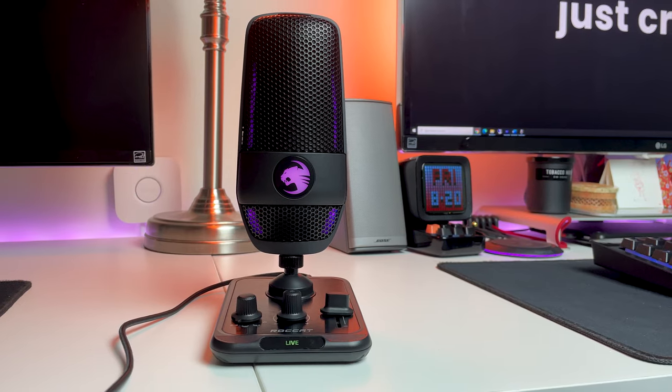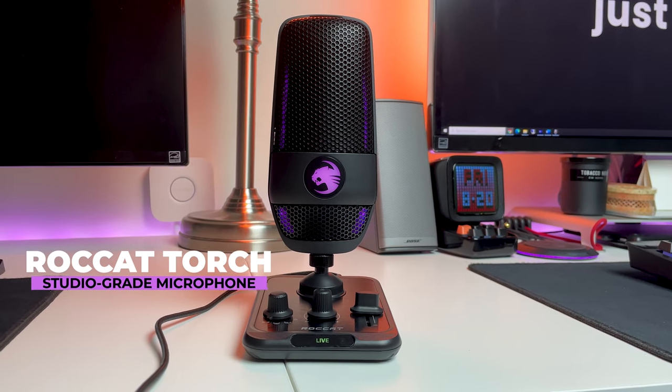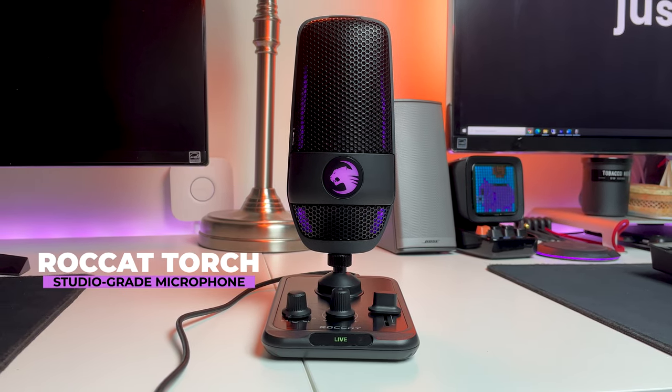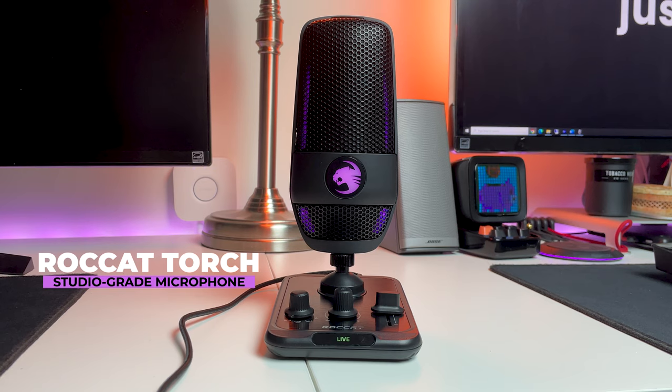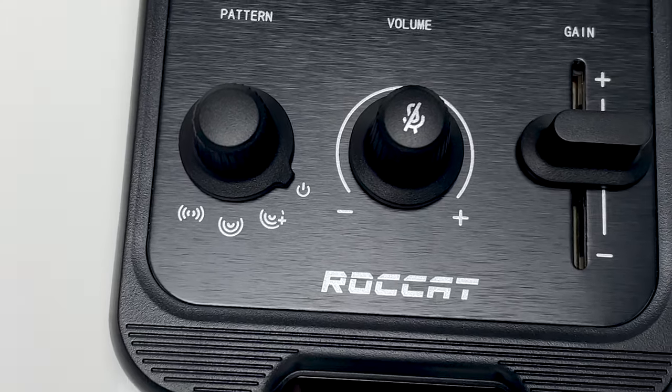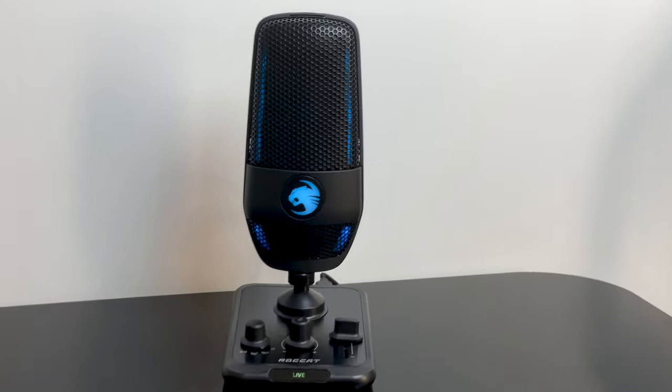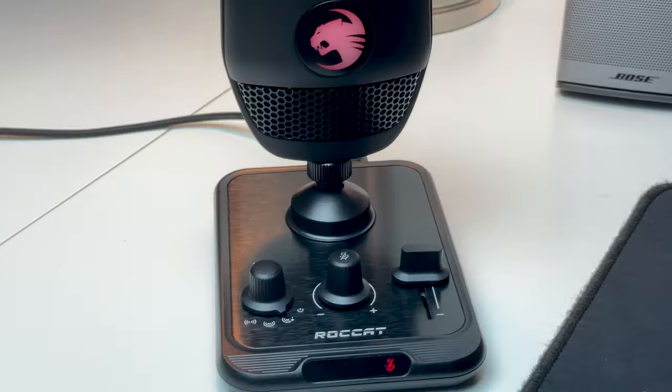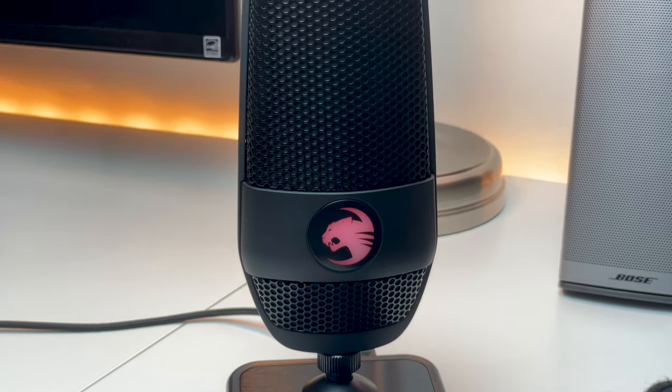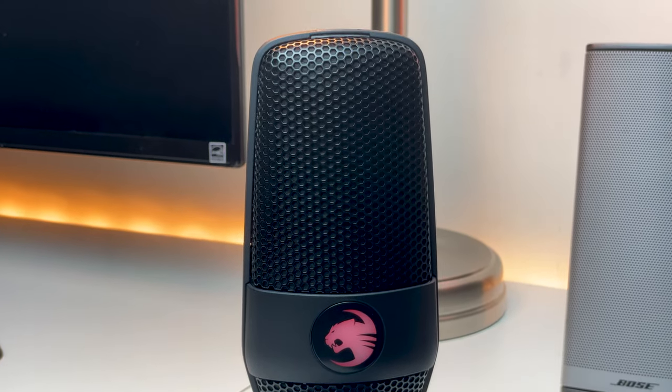Today we're going to take a look at this new microphone. This is the Roccat Torch studio grade USB microphone. It's got three selectable pickup patterns, mixer style controls, and three distinct RGB lighting zones. But do you really need a studio microphone like this? And what are the advantages of this mic?